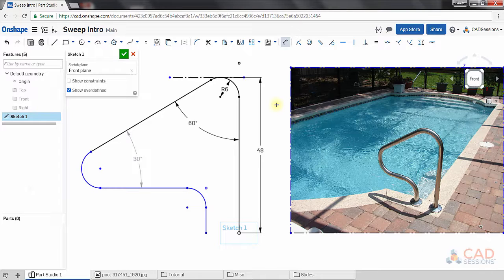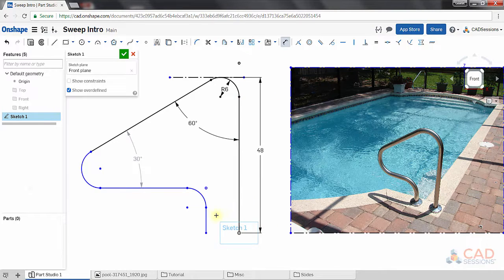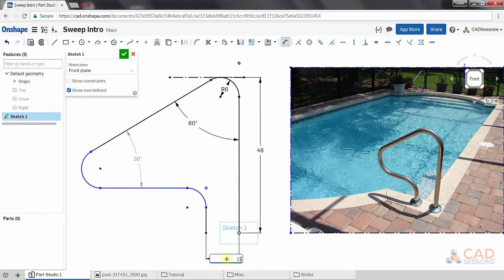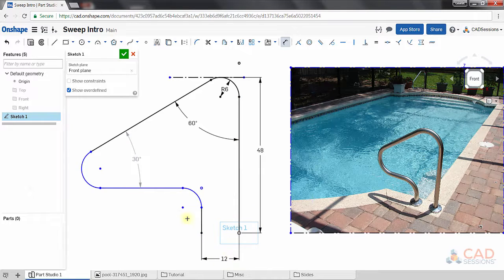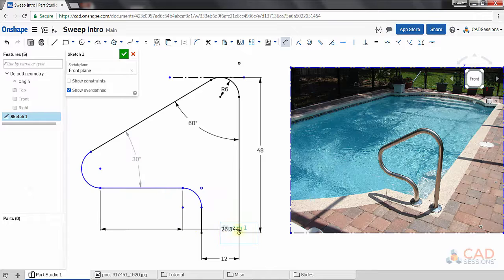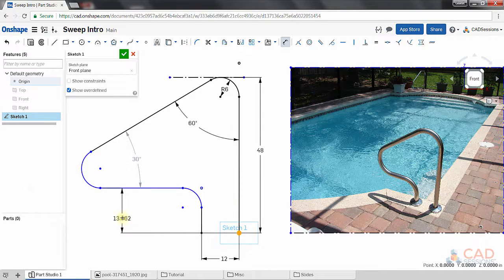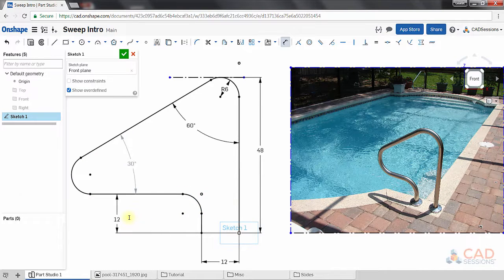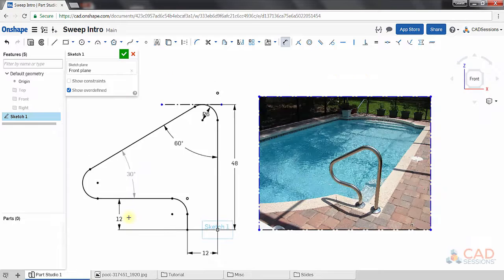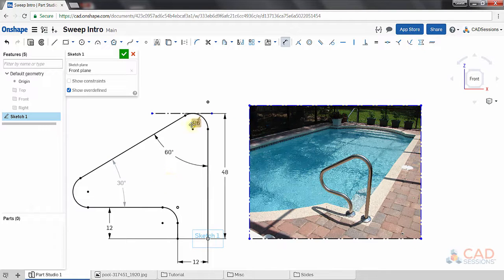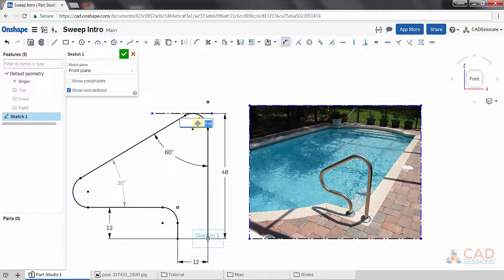What else can we define in the sketch? We can set the separation between these two legs. Let's make this 12 inches. Similarly, let's say that separation between the ground and this horizontal section is also 12 inches. One more adjustment. Let's go back and change these fillet radii from 6 to 10 inches.